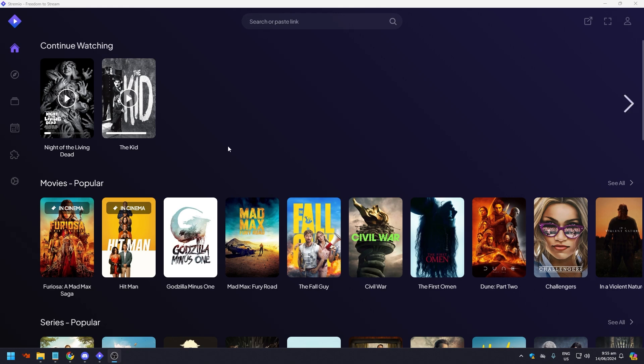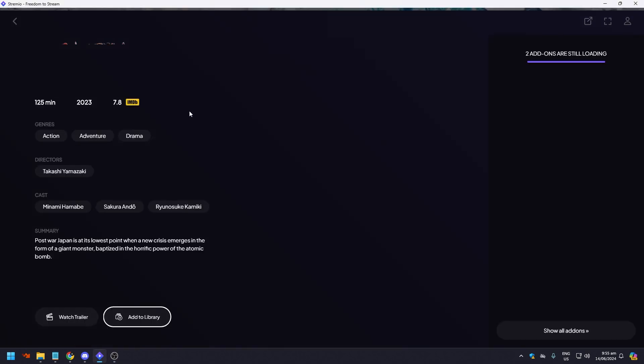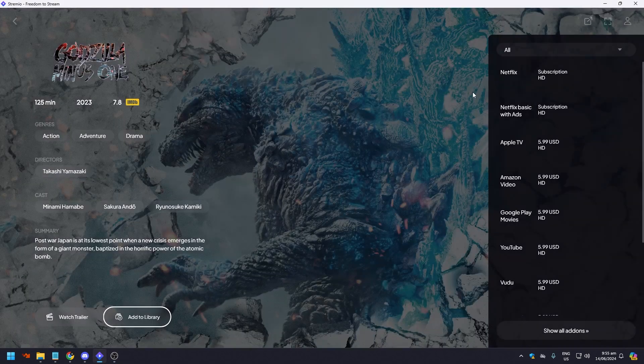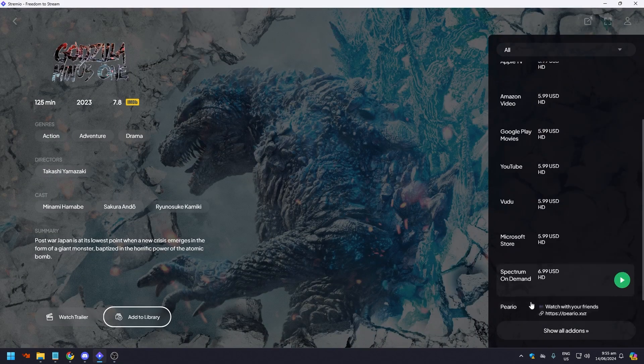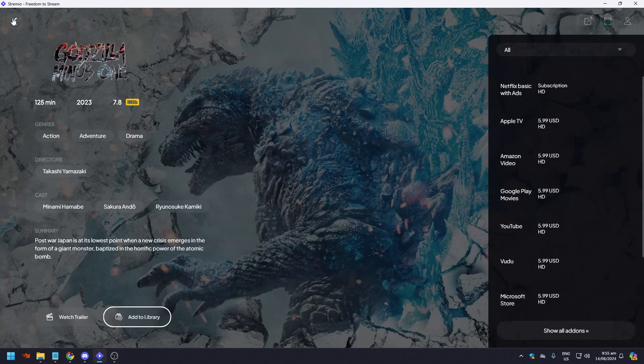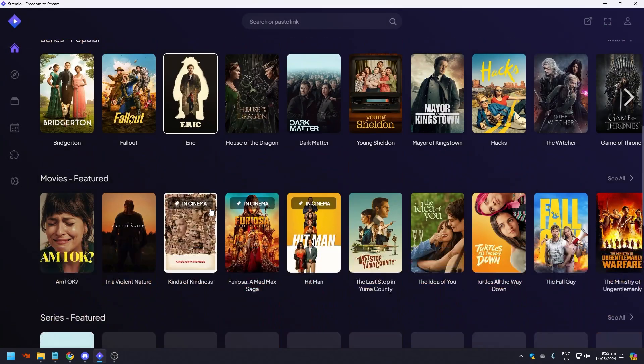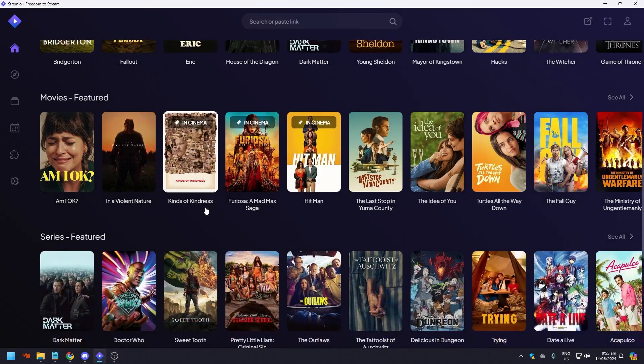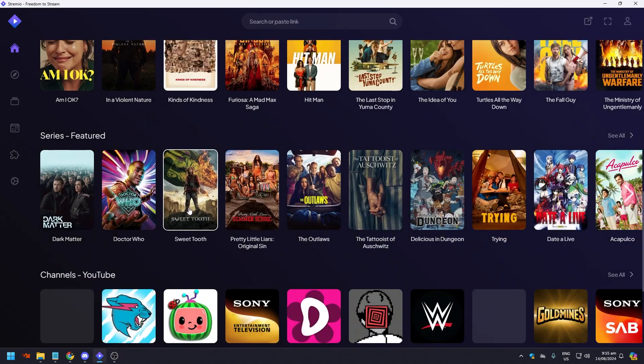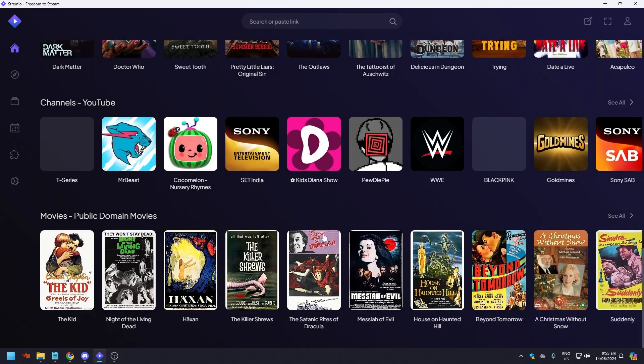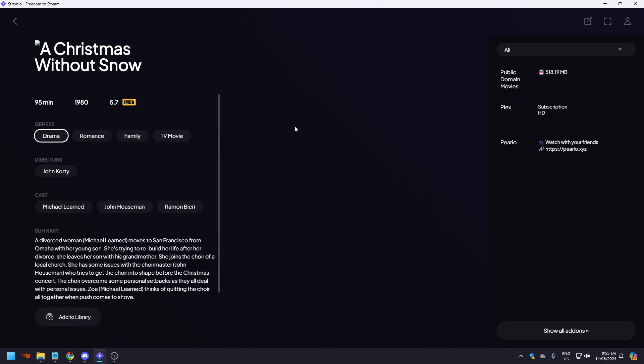For example, if we go to any movie here that's free... is this free? Probably not. Let's go back. Not everything in Streamio is free, so let's go to the older movies. Let's click this one and I'm going to show you what buffering looks like.